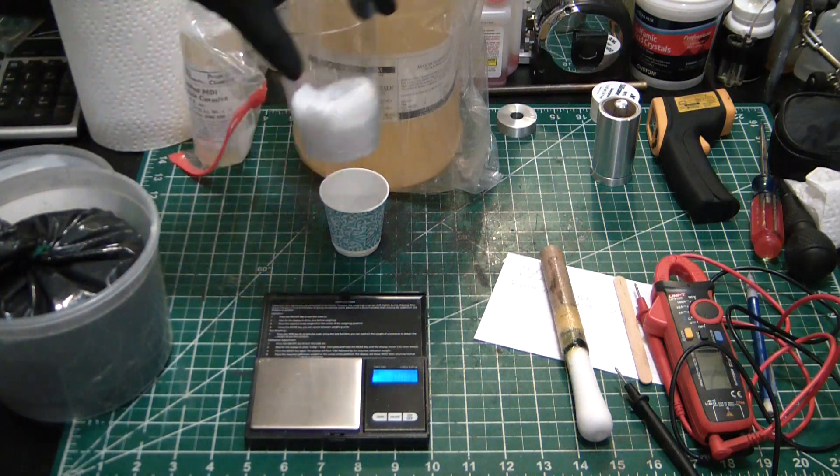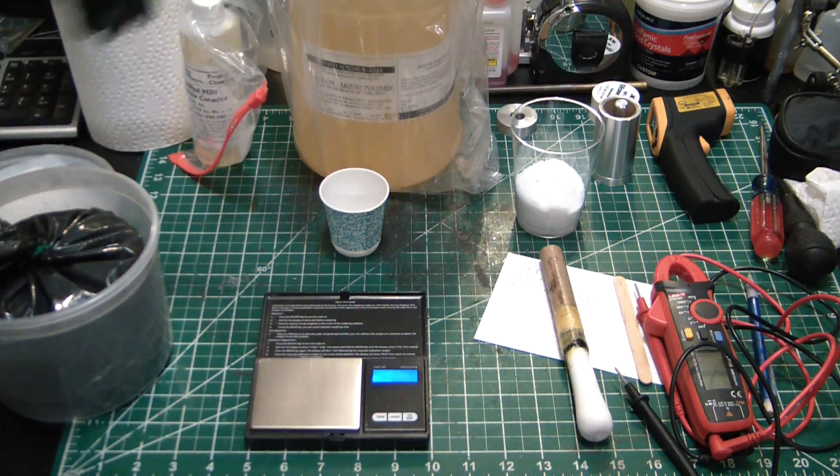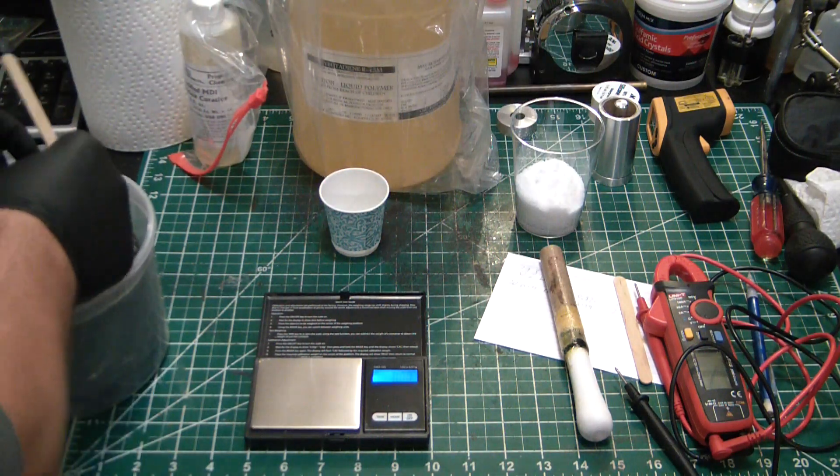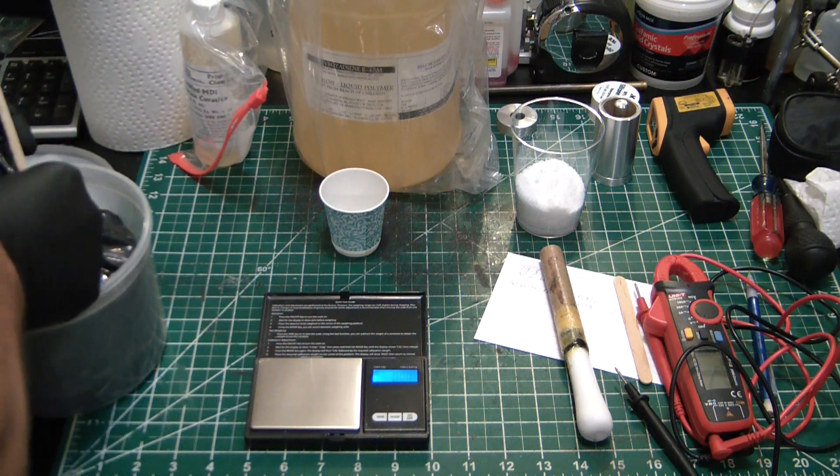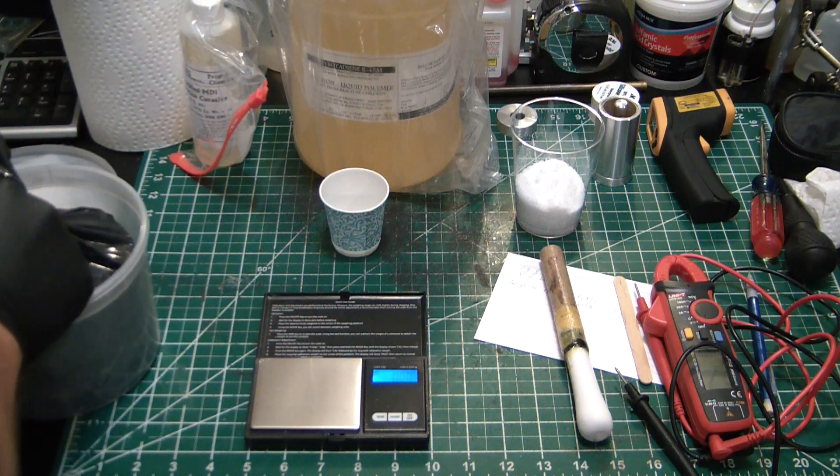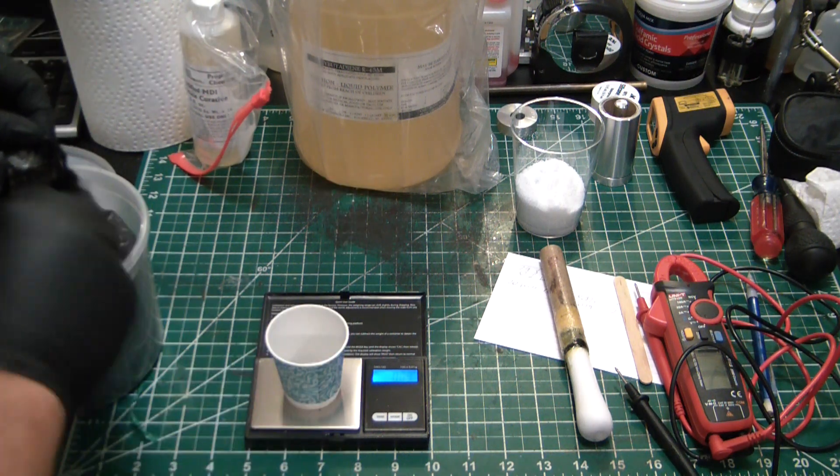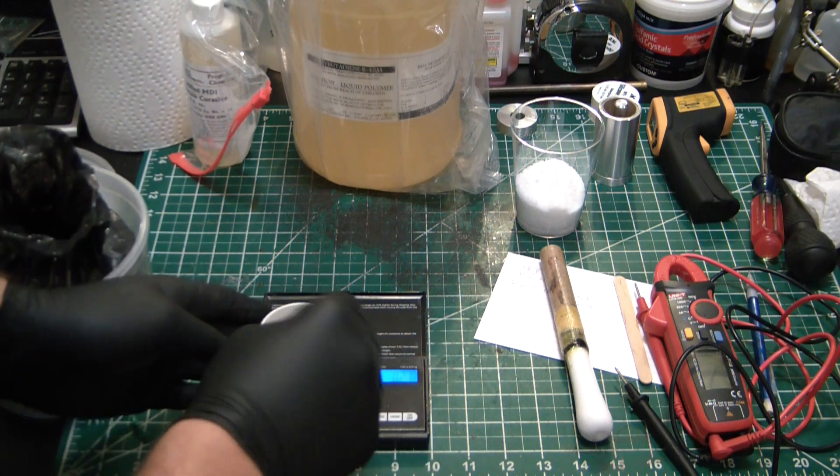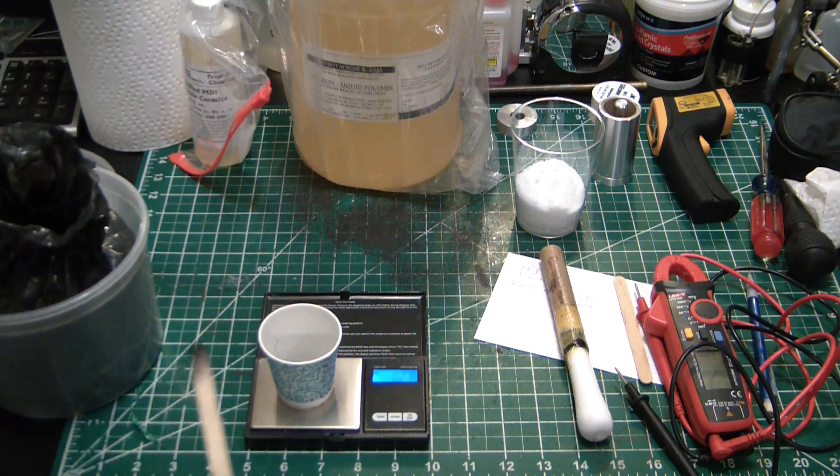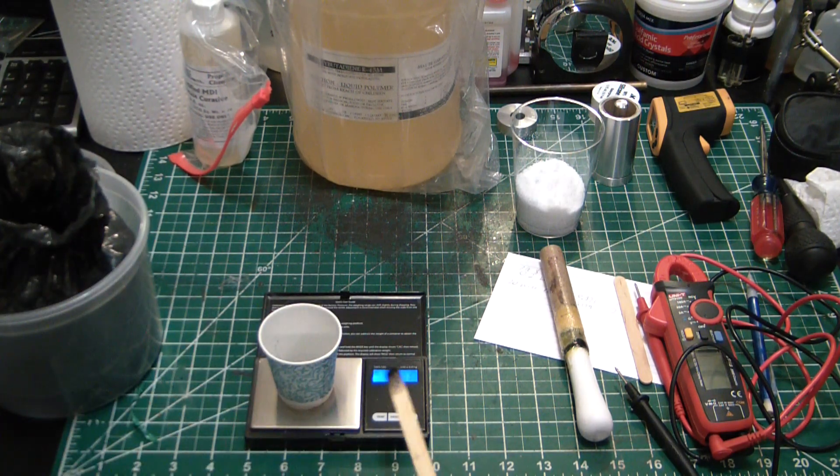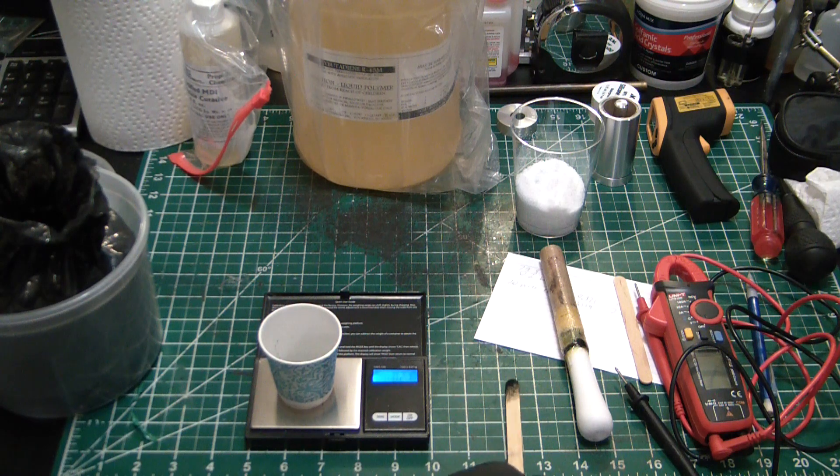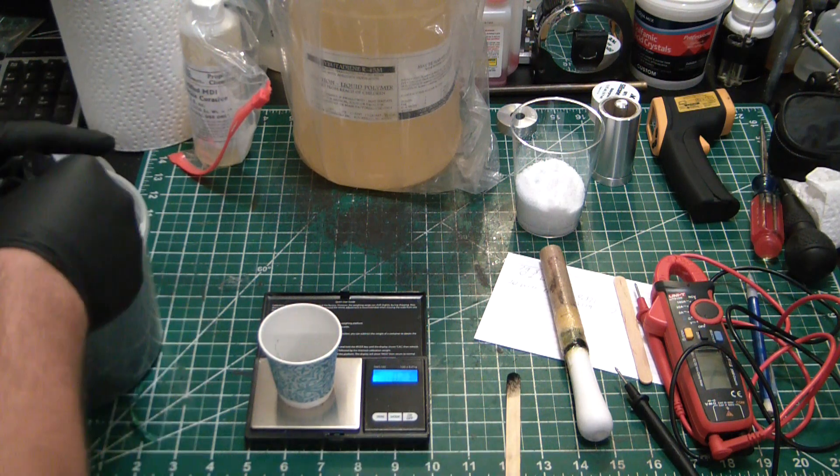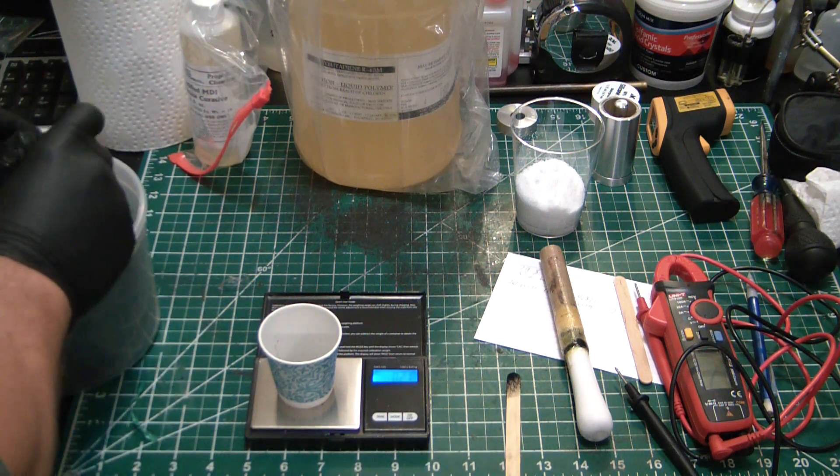Alright, I got my ammonium perchlorate weighed out, and now I'm gonna weigh out the 0.2 grams of lamp black. That's pretty close - a tiny bit will stay in the cup when I go to mix anyway, so that is pretty damn close.